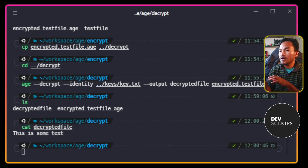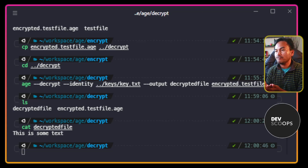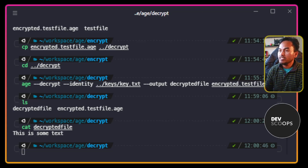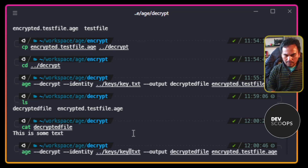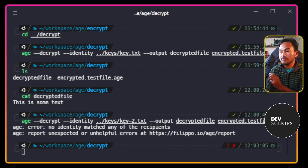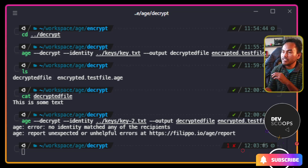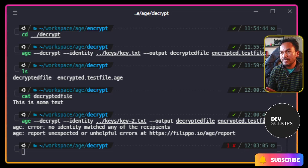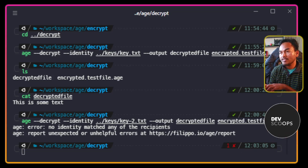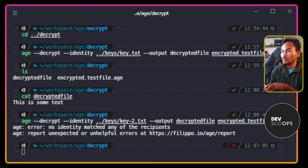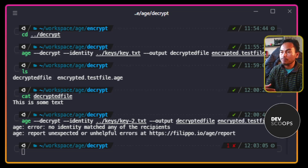Now I'm going to try to decrypt the same file using the other AGE private key file that is not set as a recipient. The decryption command failed, and I'm getting an error that suggests that this private key is not an intended recipient. So if I want to add another recipient to my encrypted file, I'll have to add another set of --recipient parameter switches on my command.